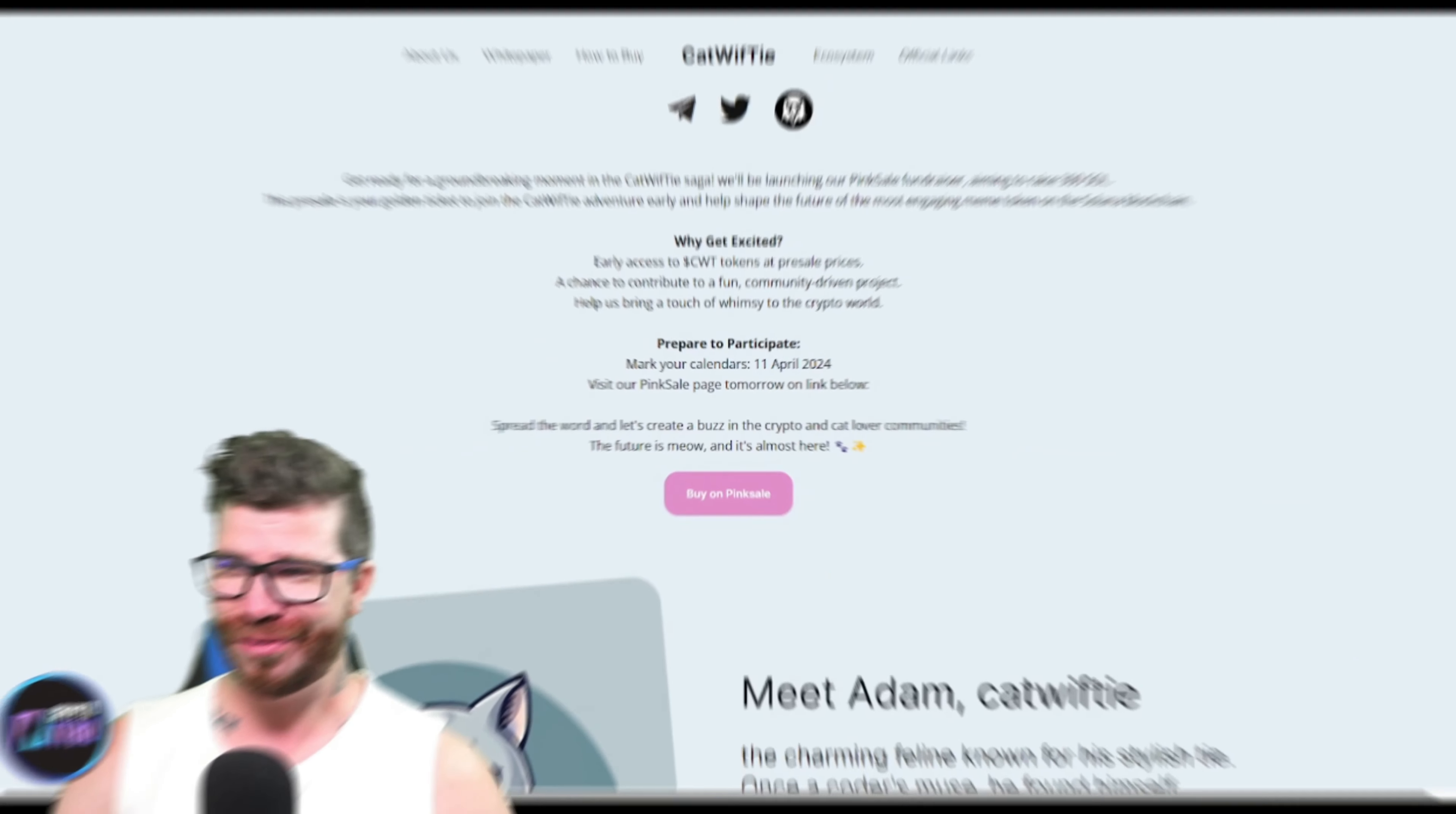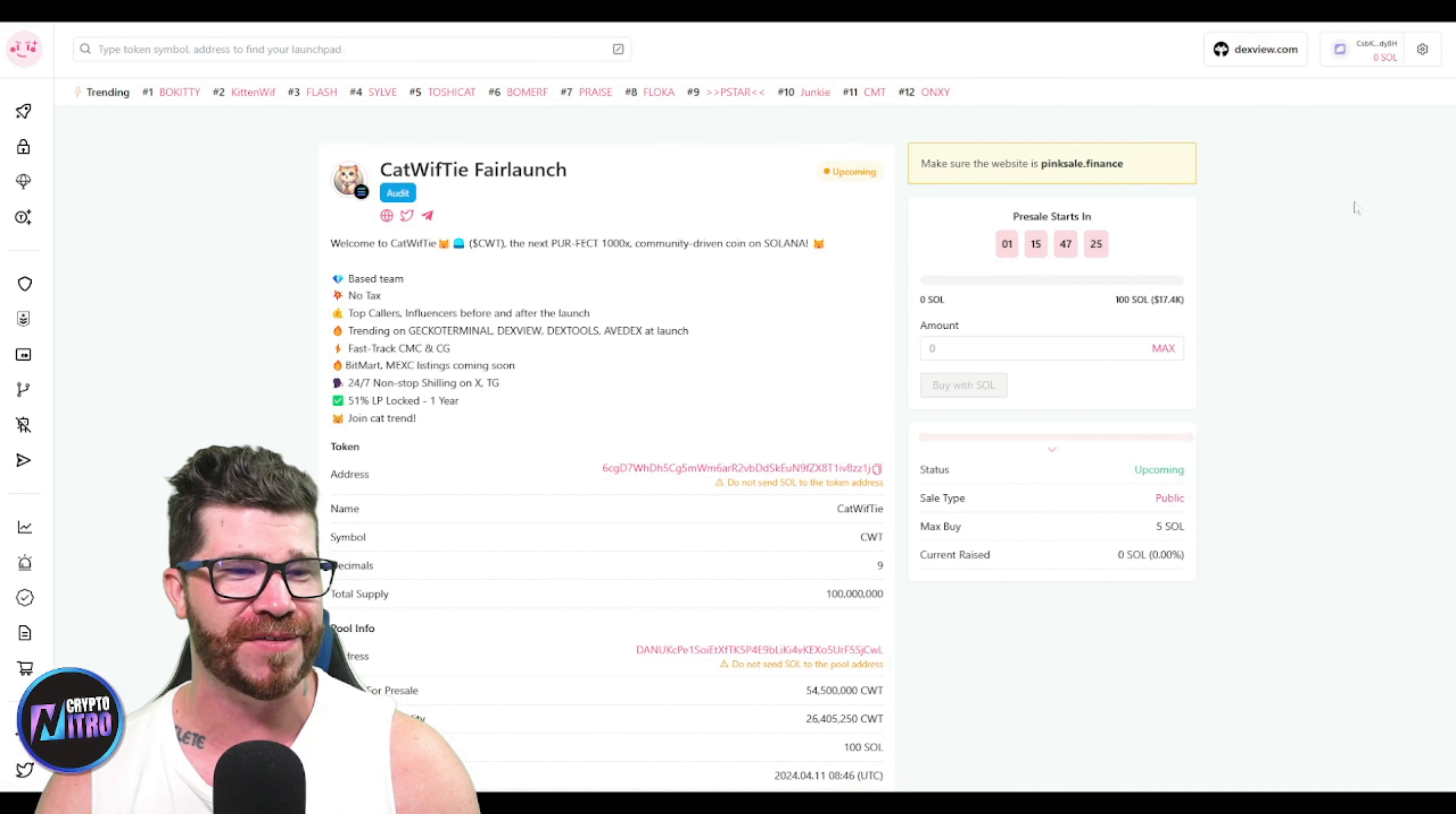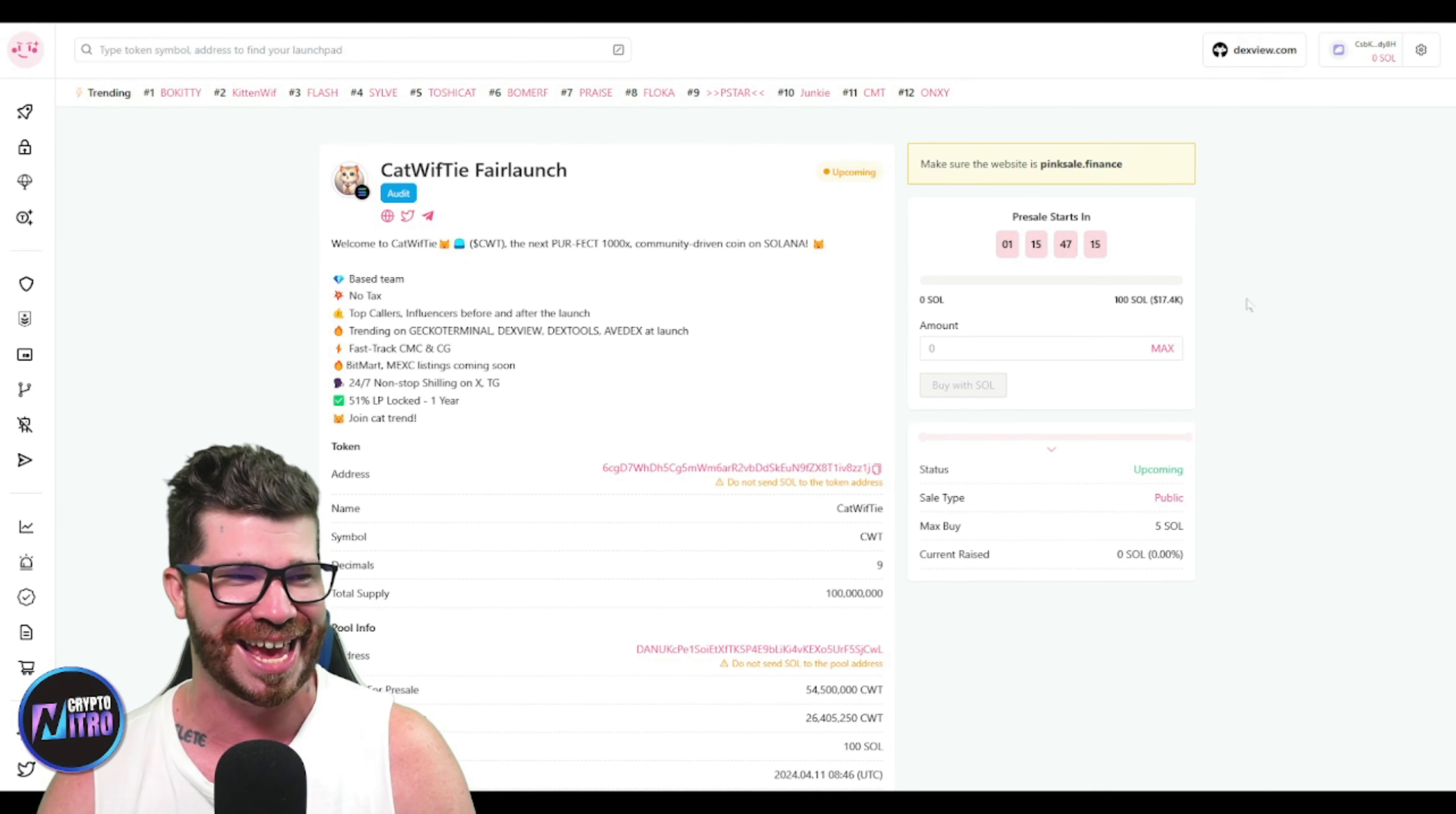Crypto Nitros here, we got CatWifTie in the house and I'm telling you guys right now that this is going to be a massive project. If we take a look here, they do have a fair launch that is literally about to start. There's a possibility you are late - only looking to raise a total of 100 Solana. This thing is going to go fast.